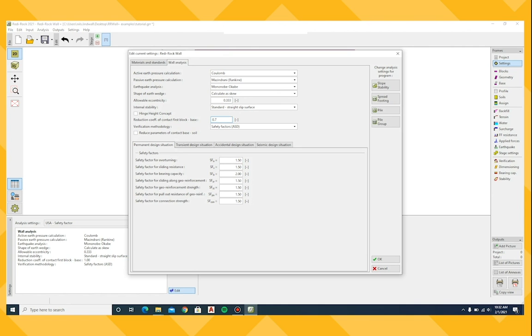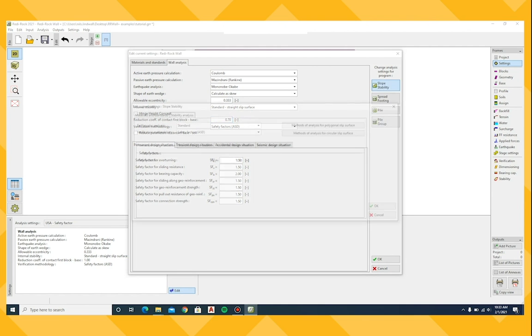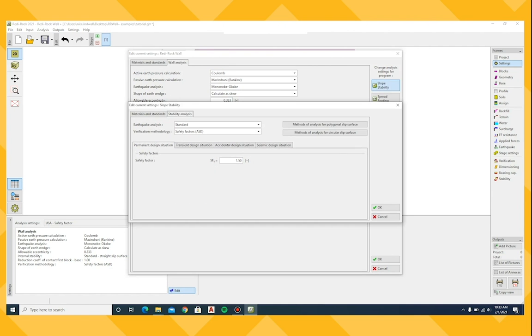Check and revise the other settings as necessary. Here, I will change the minimum safety factor for global stability to 1.3.